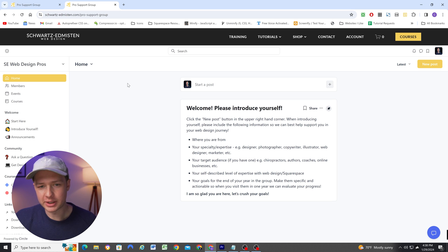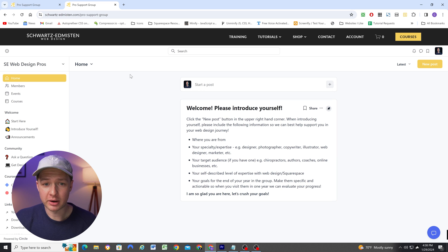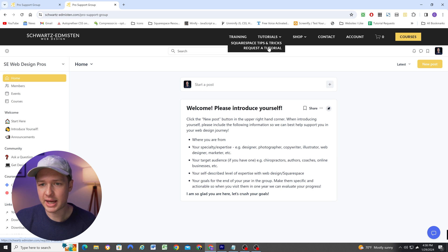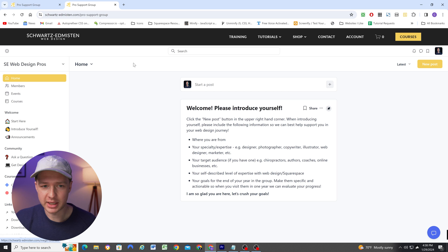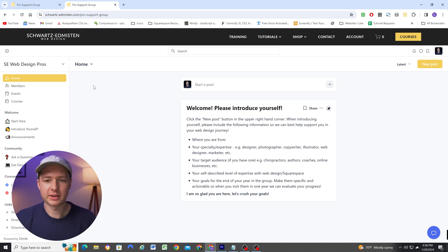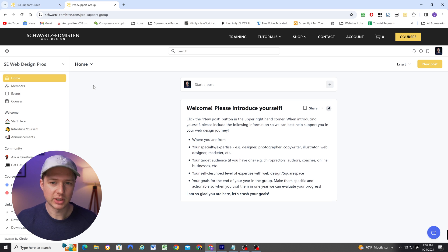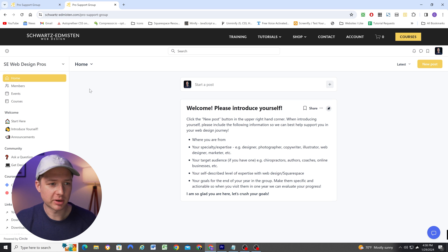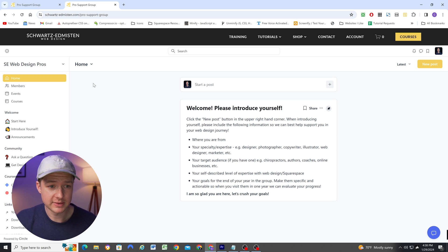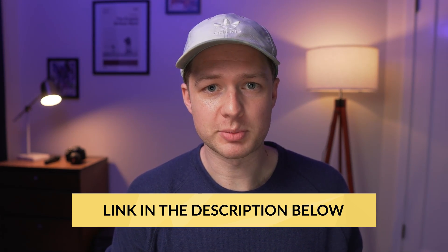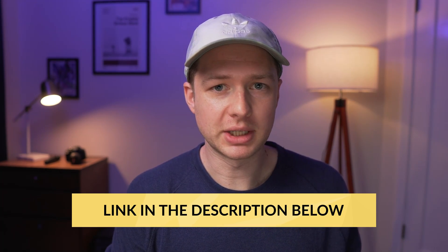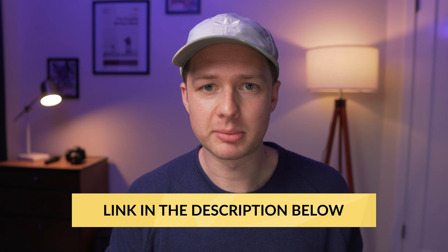So this just further integrates my circle community as part of my website and people can still access other content on the website if they want to. But rather than having to go somewhere else for my community, it really feels like it is truly part of my site, because it is. So again, the code that I've written to make this possible will be linked in the description below this video as part of a blog post. So you'll be able to copy and paste it into your site.